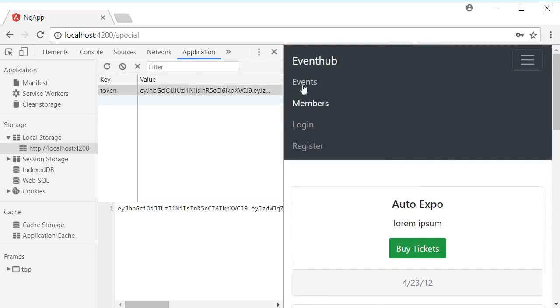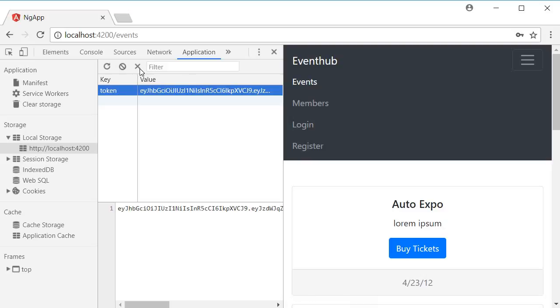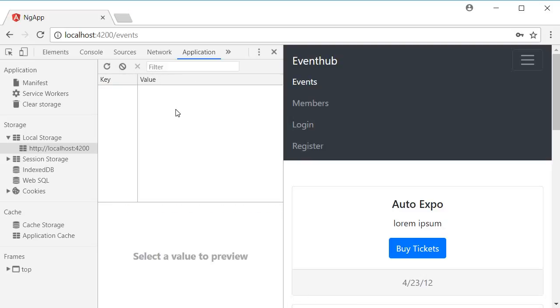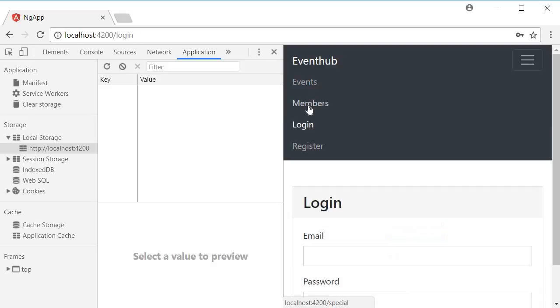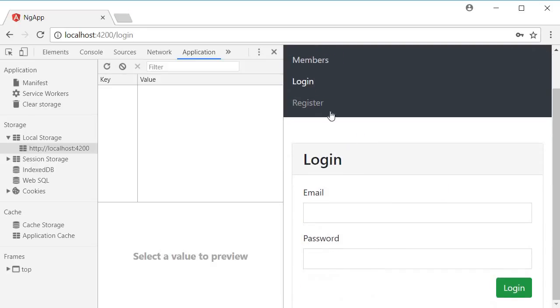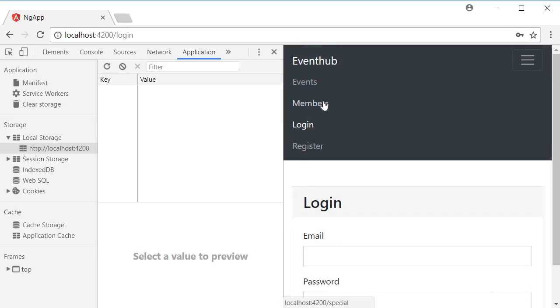I'm going to click on events again, and I'm going to clear this token. So, delete selected item, and then now again, if I try to click on members, you can see that we are redirected back to login. We are not able to access the members route. So, our authentication guard is working as expected.